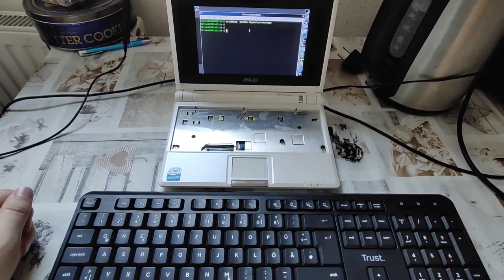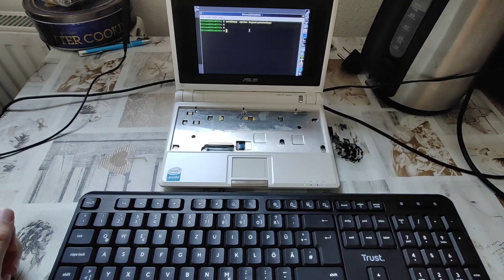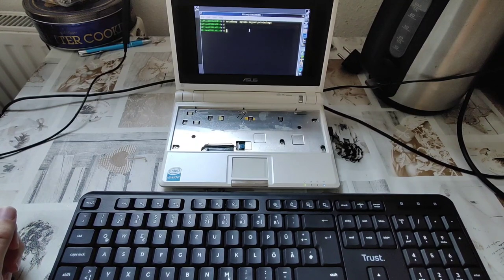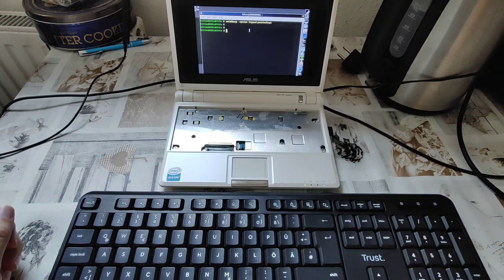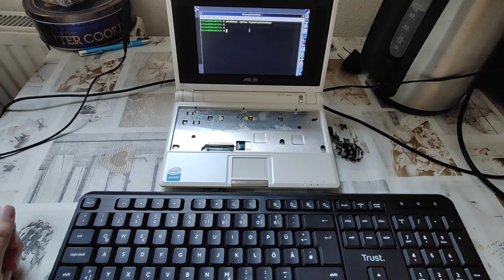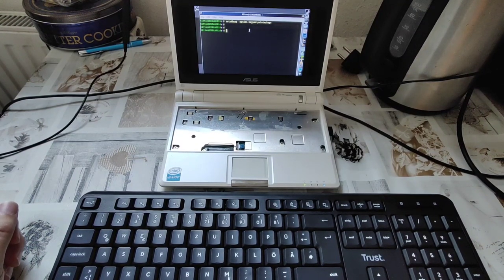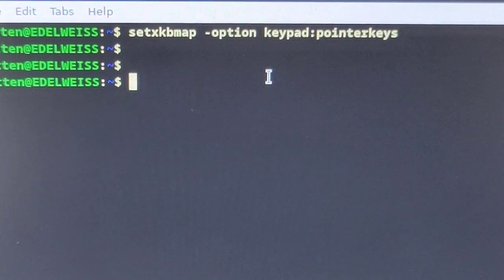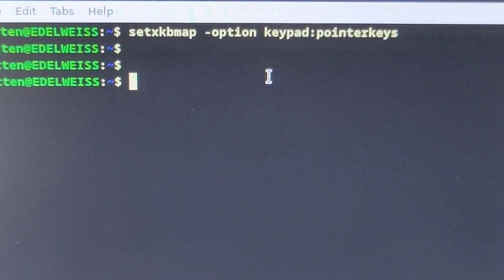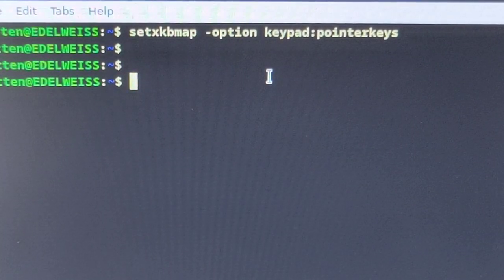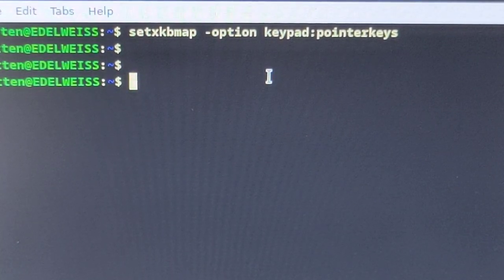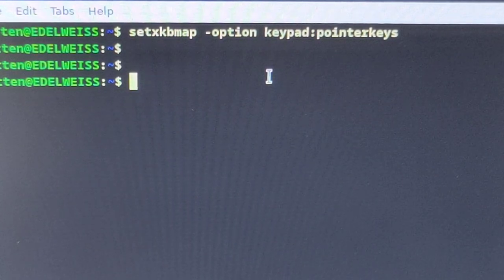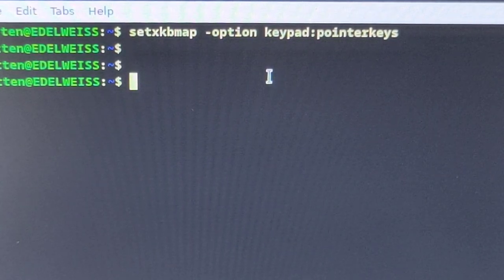And just to show you how this is working in case you have such a use case, let me zoom into the command. So, that it is: setxkbmap option keypad colon pointer keys.